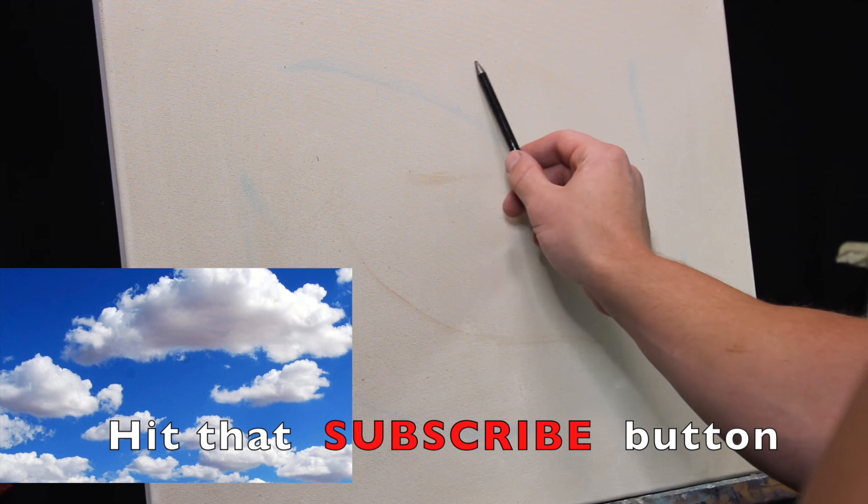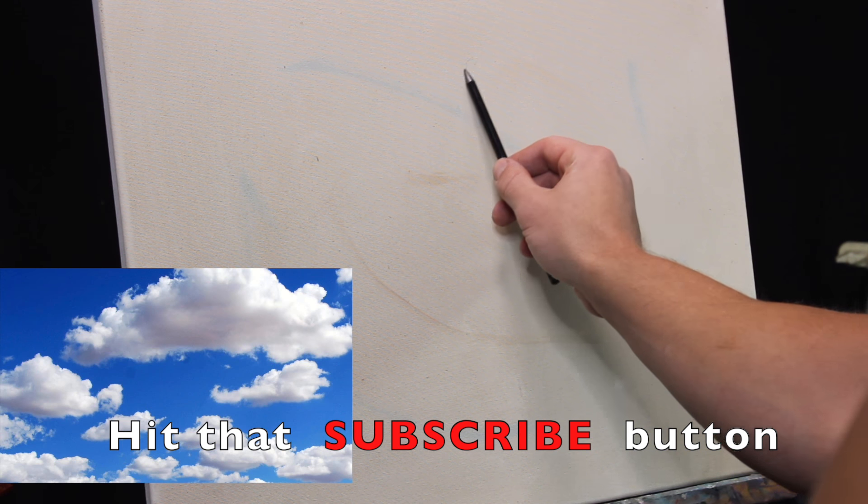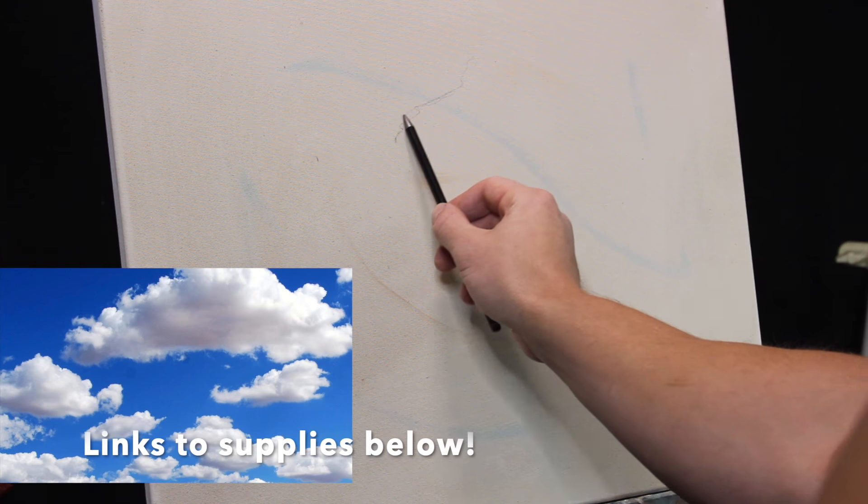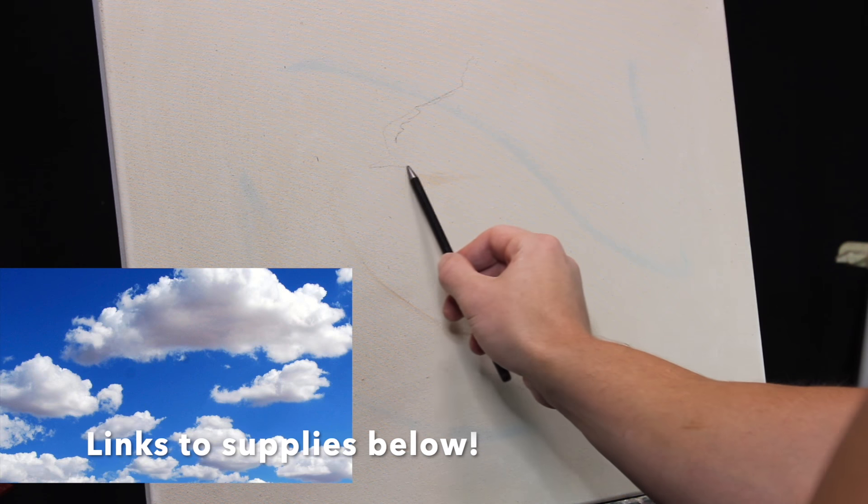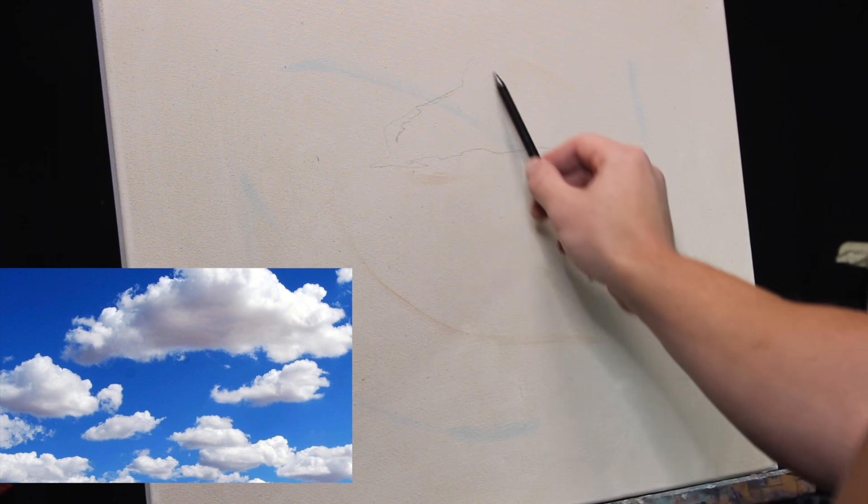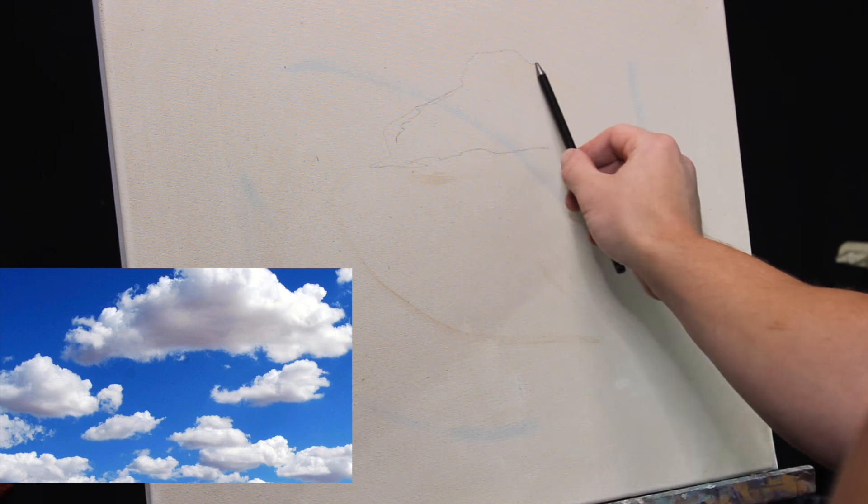Alright, painting clouds. There's a lot to get into, so we're just going to jump on in. I'm starting out with a loose drawing here.